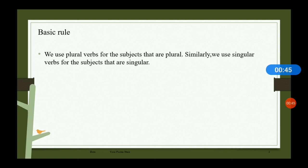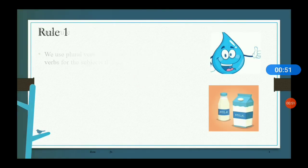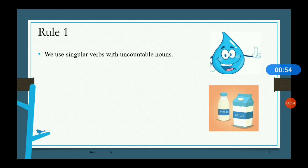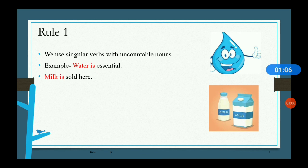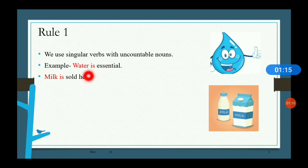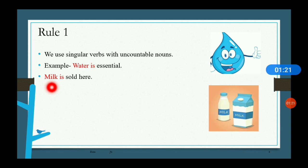Rule number one: we use singular verbs with uncountable nouns. Uncountable nouns are those nouns which we cannot count. For example, water is an uncountable noun, so we use a singular verb with it — 'water is essential.' Similarly, milk is an uncountable noun, so we use a singular verb — 'milk is sold here.'